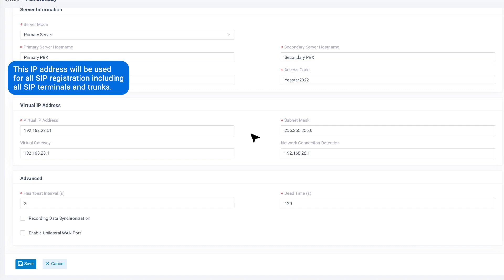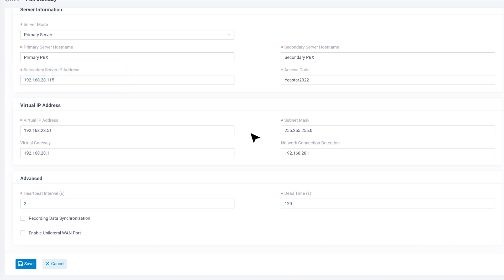This IP address will be used for all SIP registrations, including all SIP terminals and trunks, so that when the primary PBX falls down and backup PBX takes over, all the internal and external connections will be maintained and keep running. So we also need to memorize this IP address for our configuration in the next step.